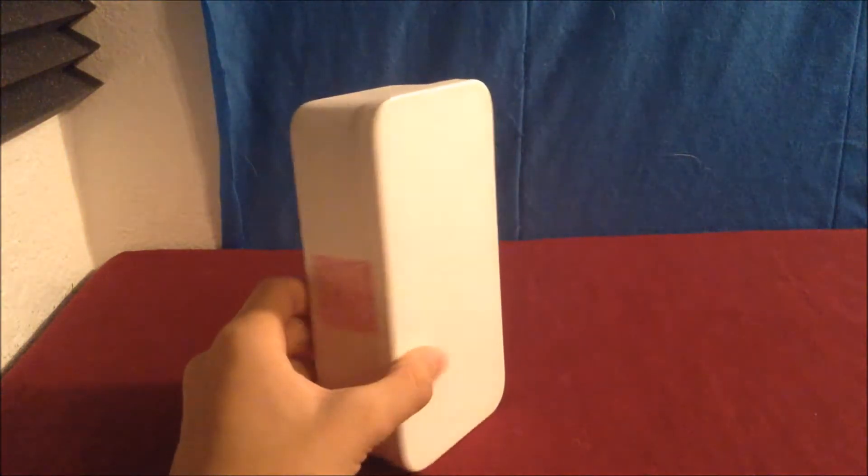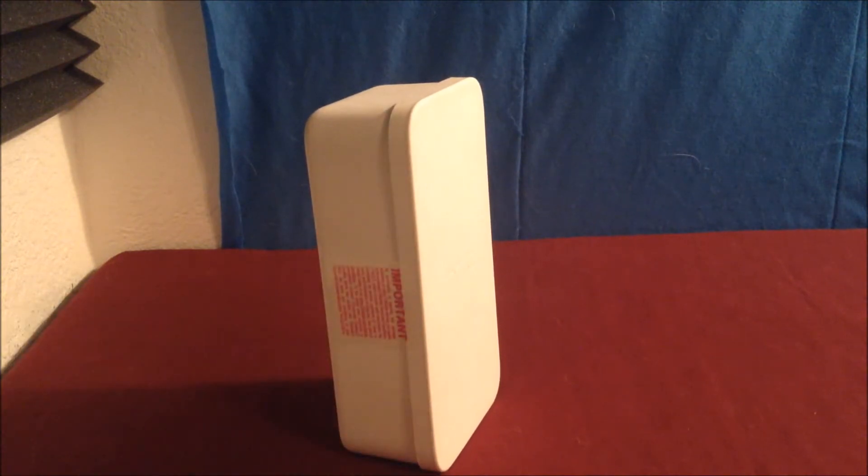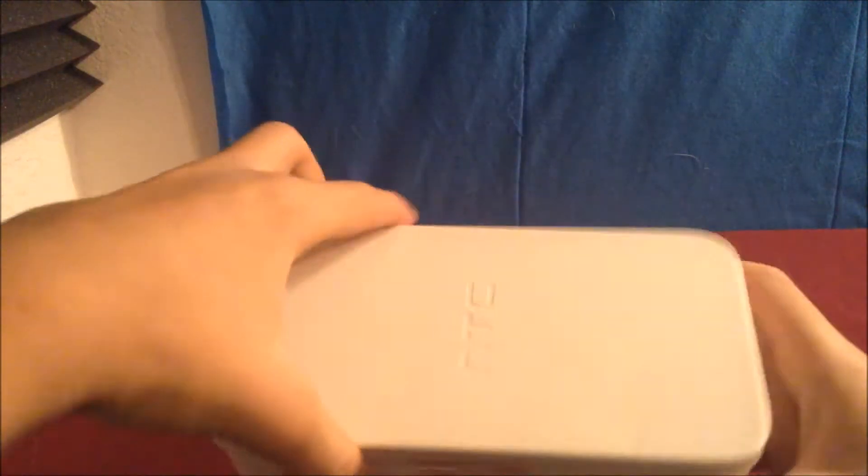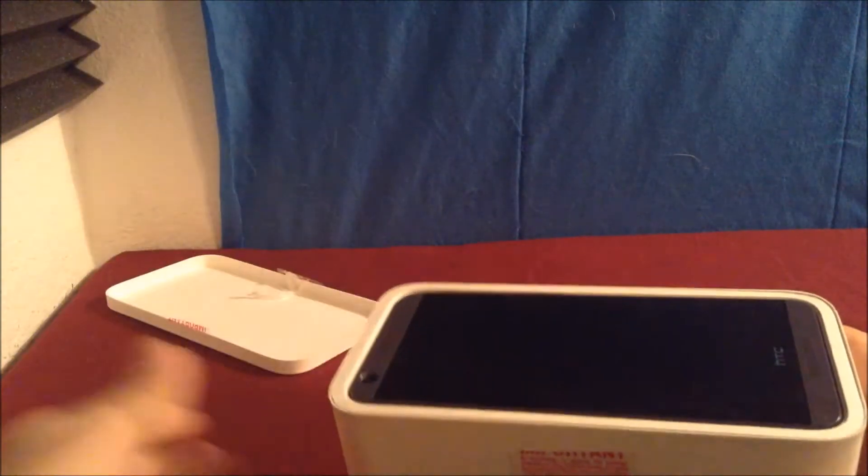So let's go ahead and do a little mini unboxing here. Just plop it open. When you first open it, boom, you're going to see the phone. I'm pretty sure there's actually a covering on it, but I just re-put it into the box. So, pop it out.